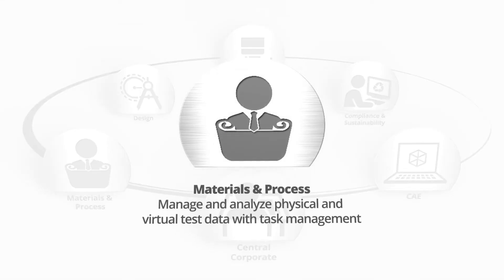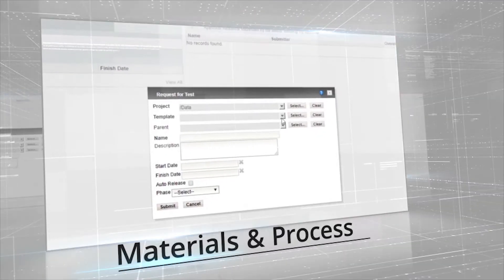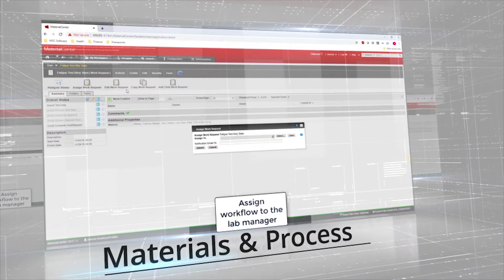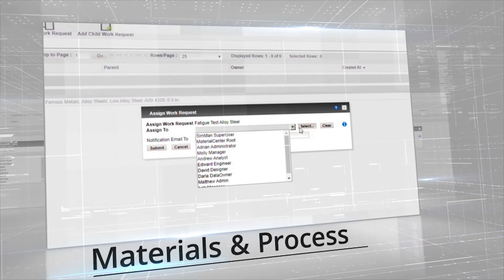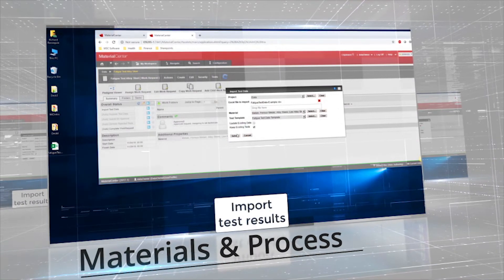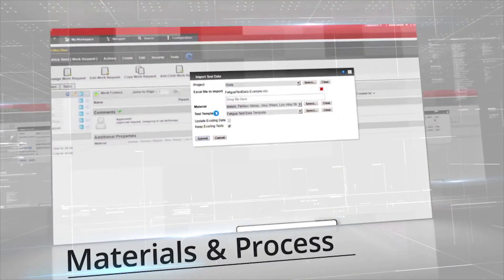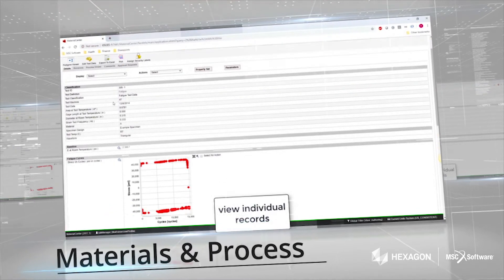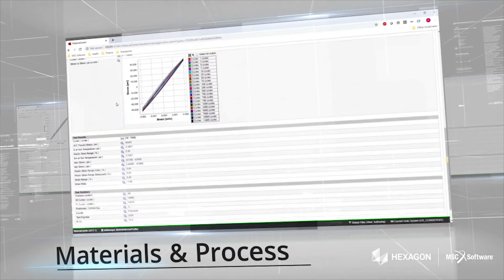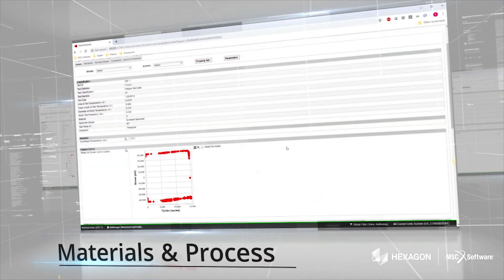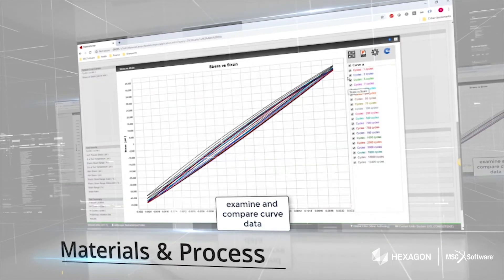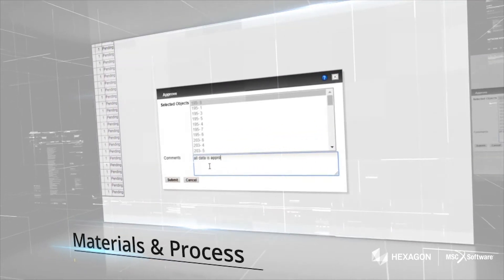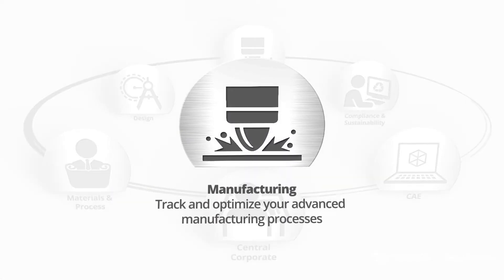Materials and process: manage and analyse physical and virtual test data with task management. Manufacturing: track and optimise your advanced manufacturing processes.